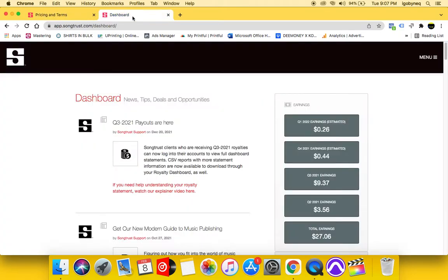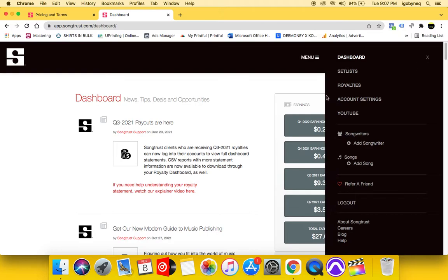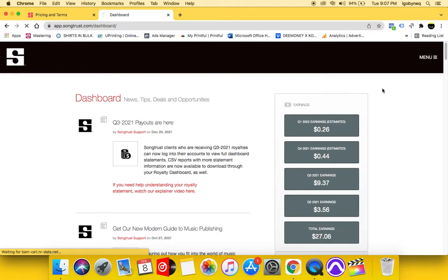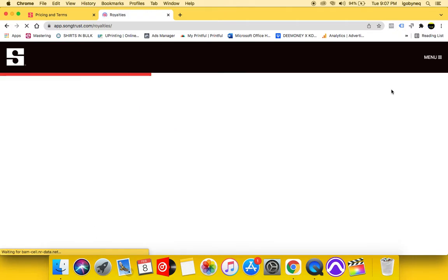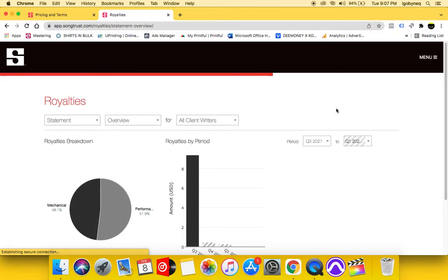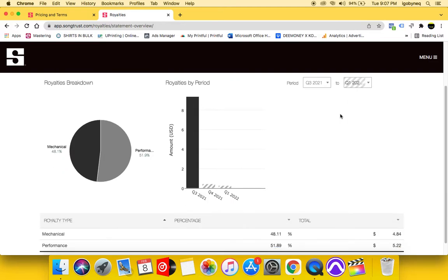So I went ahead and logged into my SongTrust account just to show you guys what it looks like in the SongTrust portal once you get access if you do decide to sign up for SongTrust. So here's what it looks like when you sign in. I am going to show you guys some of the royalties that I collected from the songs on there.